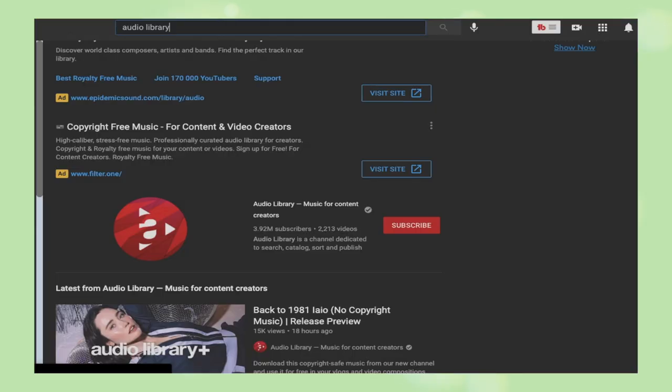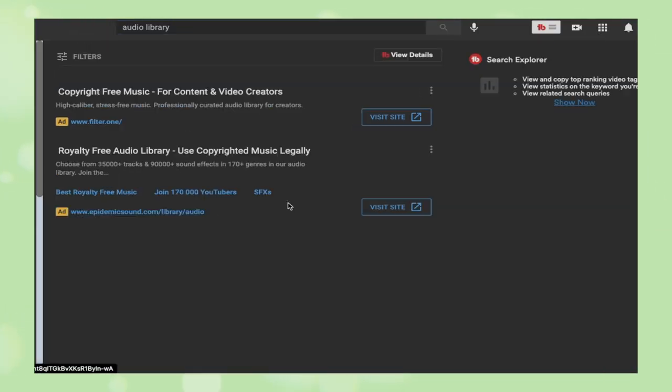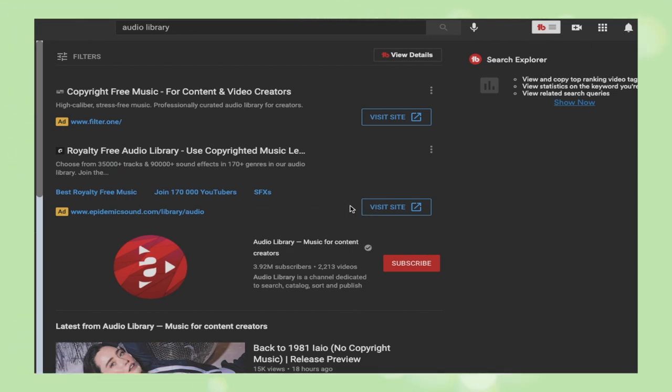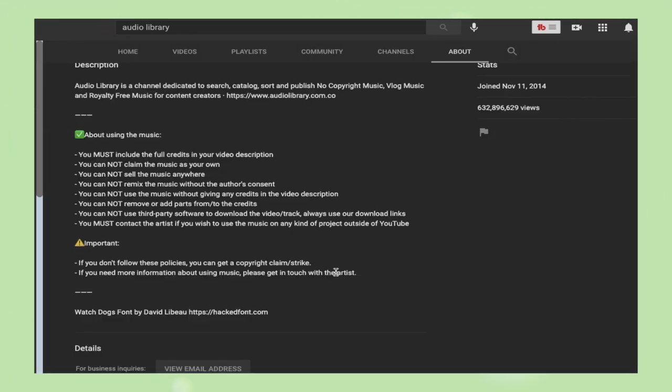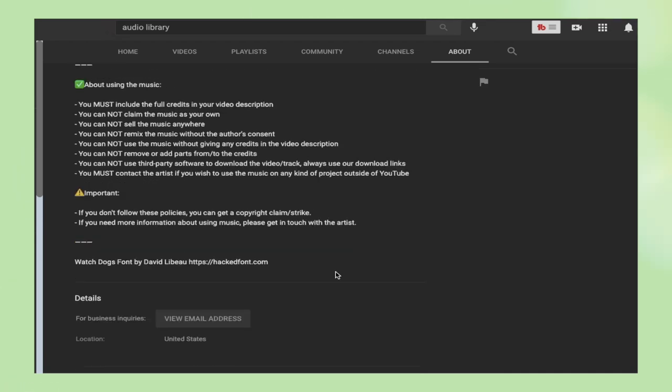A third way on YouTube is there is a channel called Audio Library, and they post one free song every day, so they have a huge library. The con here is you'll have to actually listen through everything and cannot easily apply filters. However, if you Google something like 'top 10 music from Audio Library on YouTube,' you get a consolidated list of songs and can then listen to those.